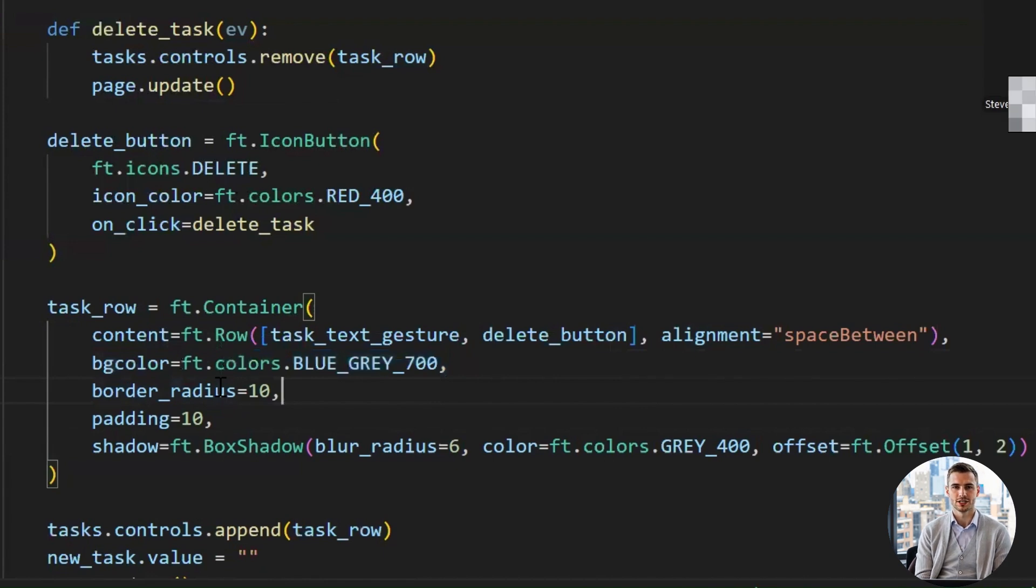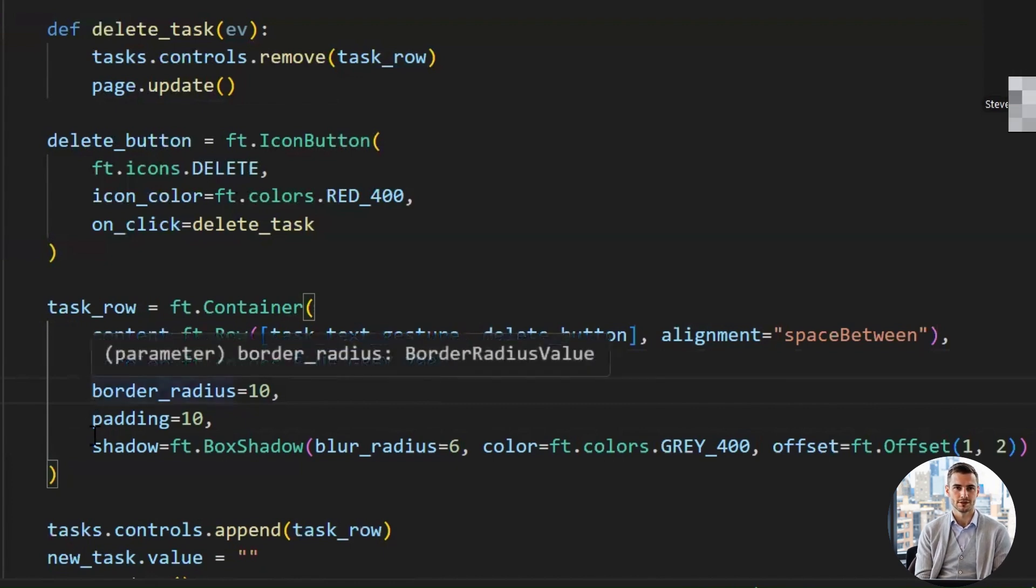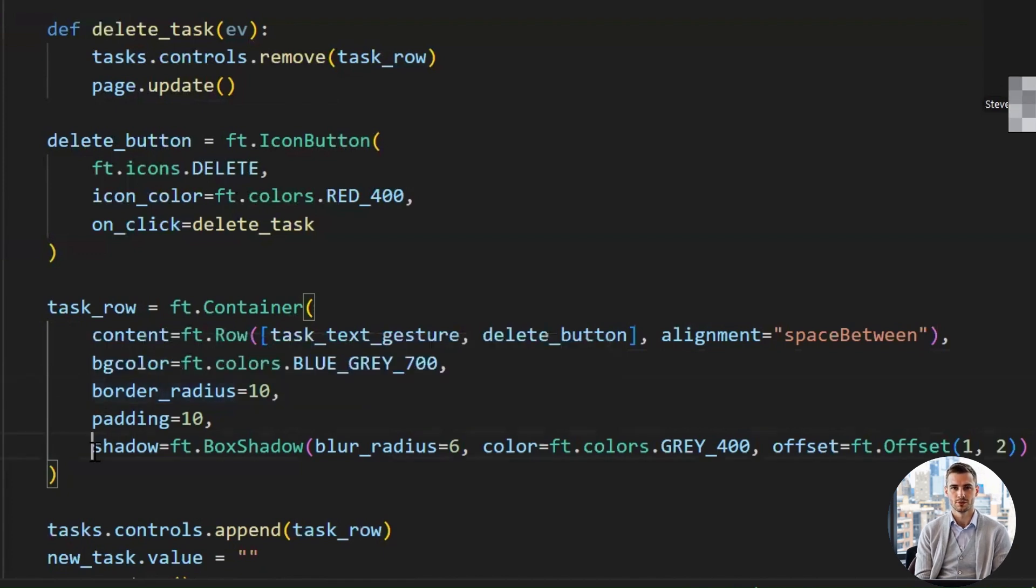And, box shadow class. This adds a soft drop shadow, giving your task a 3D-lifted look. Overall, this line takes a boring task and turns it into a UI card that looks like it belongs in a premium productivity app.